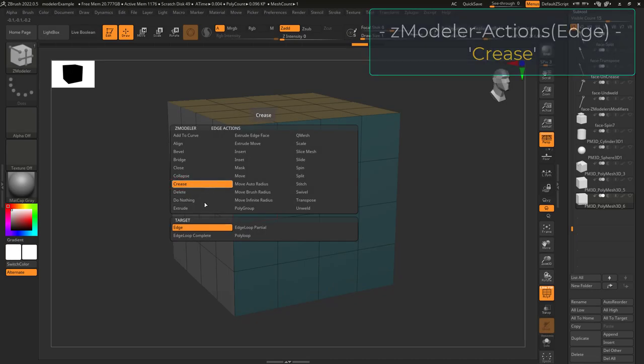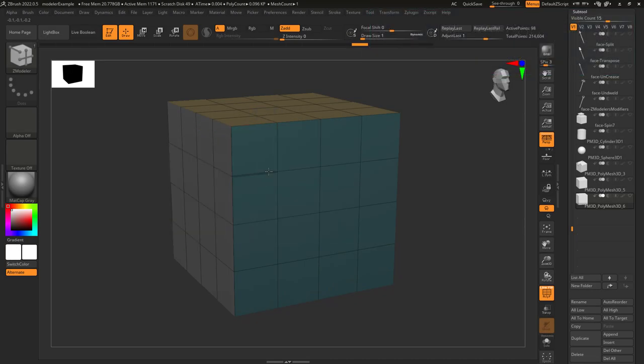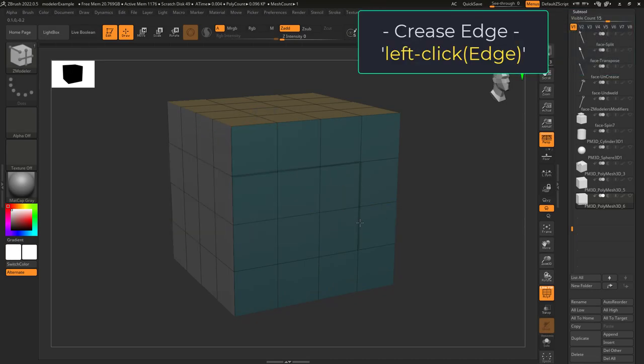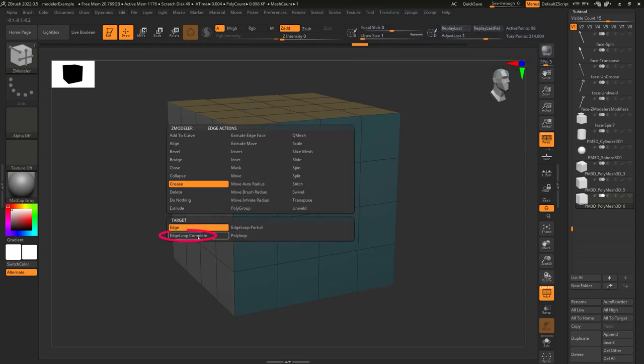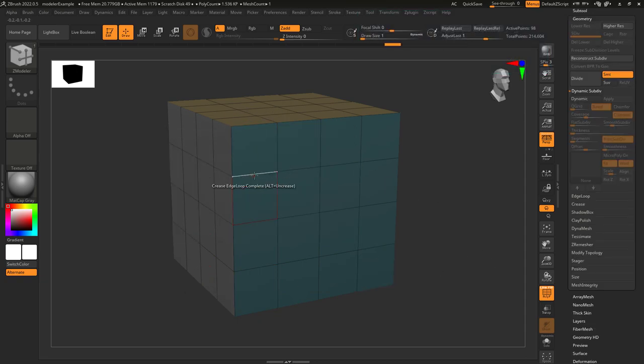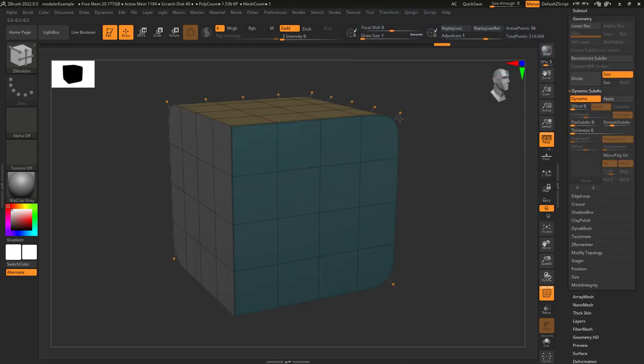So you're all about that crease. Not a problem. When target is set to edge, it will crease whatever edge you left click. If you pick edge loop complete, it will crease the entire edge loop around the object.